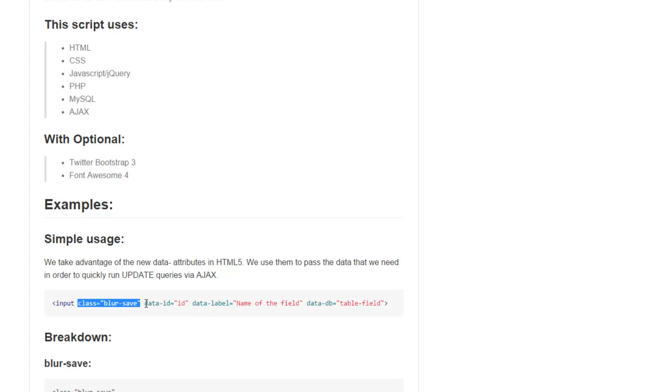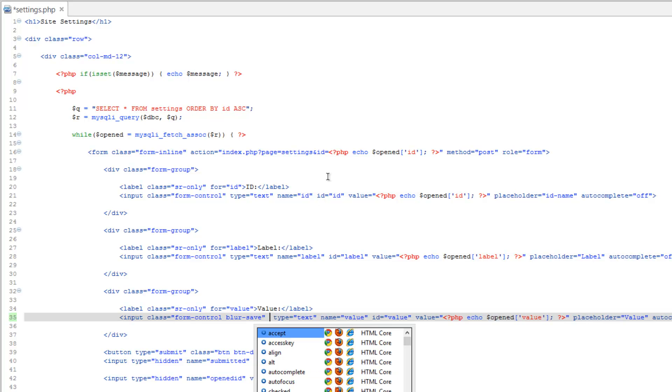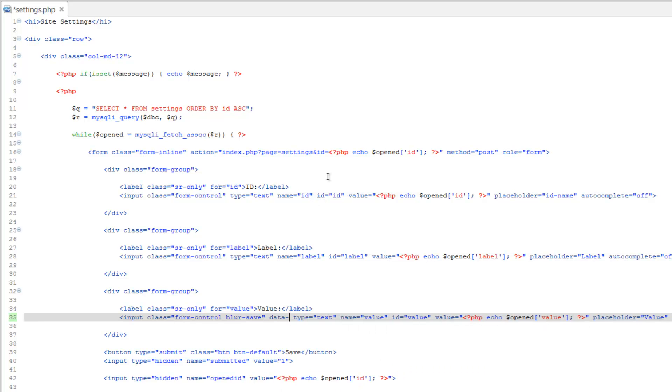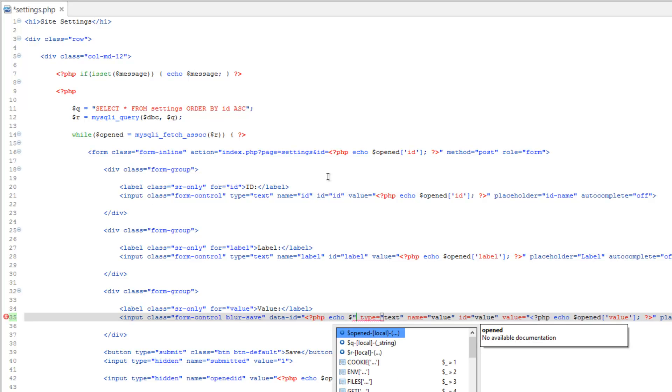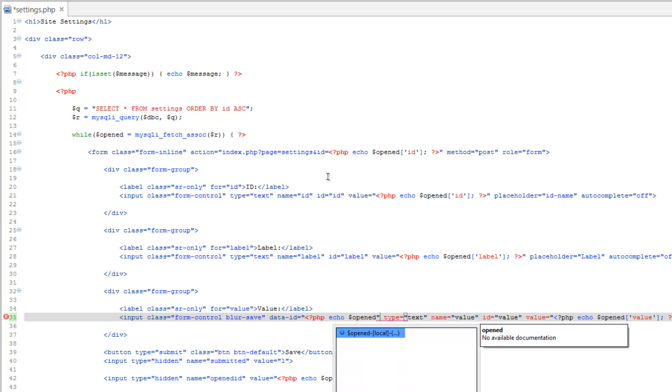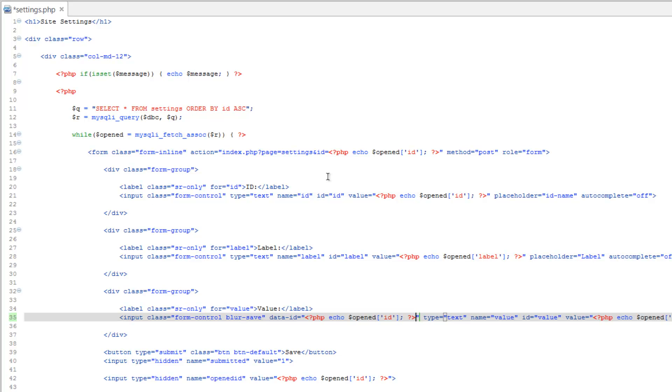Now we need to do these data attributes. After the class, we'll do data-id equals, and in here we want to echo out the ID of this record. So do PHP echo and then opened ID. So we'll close that. Now this is going to know which ID or which record we're going to affect.